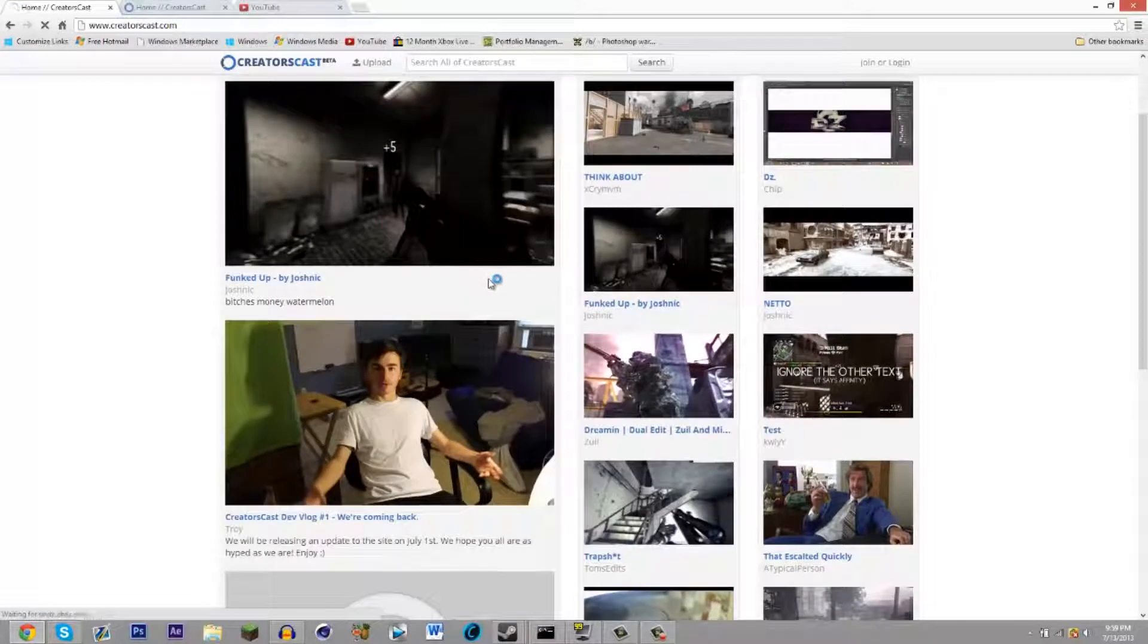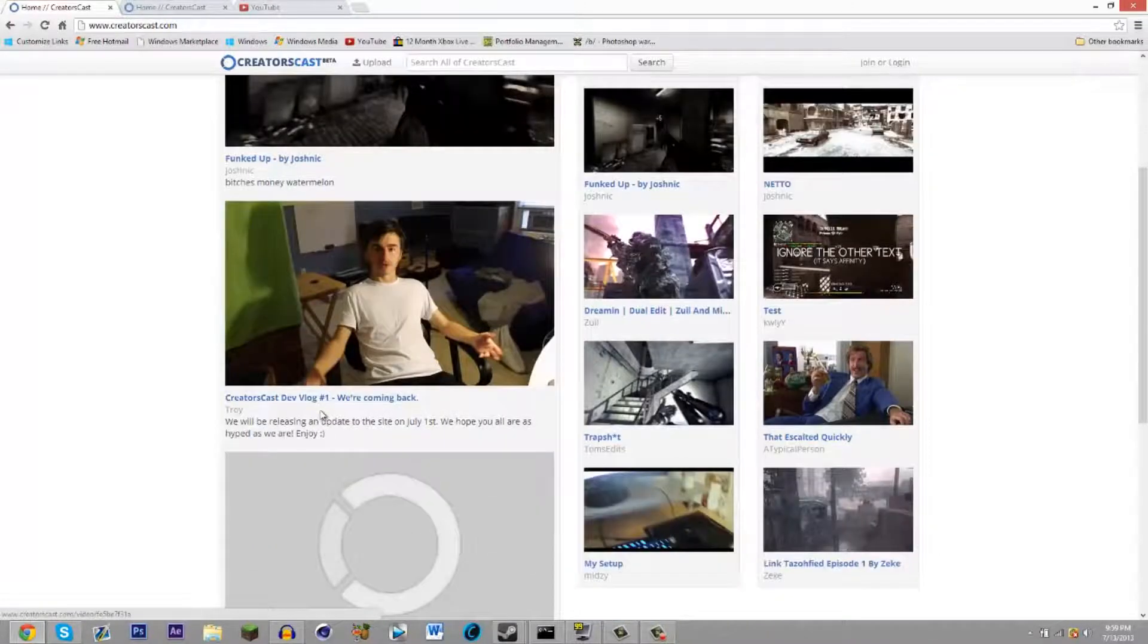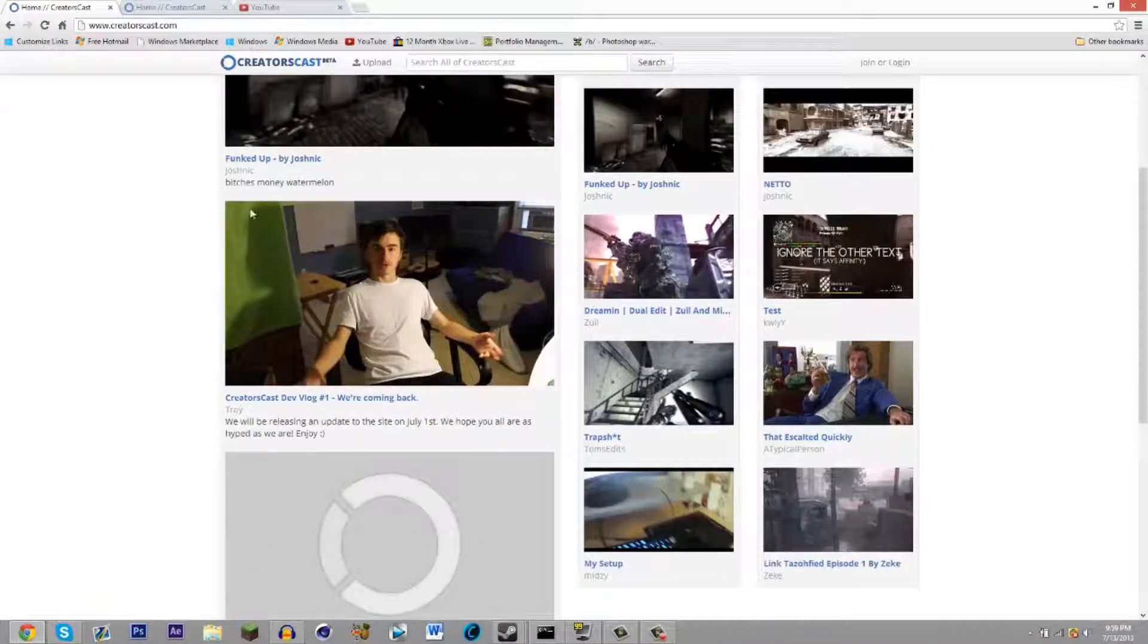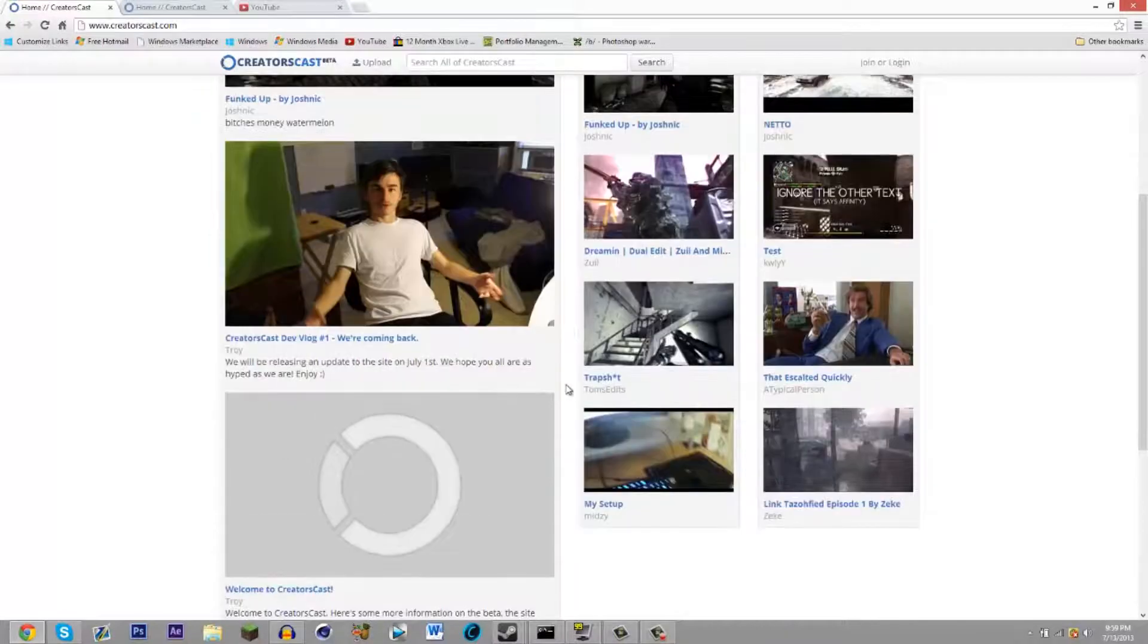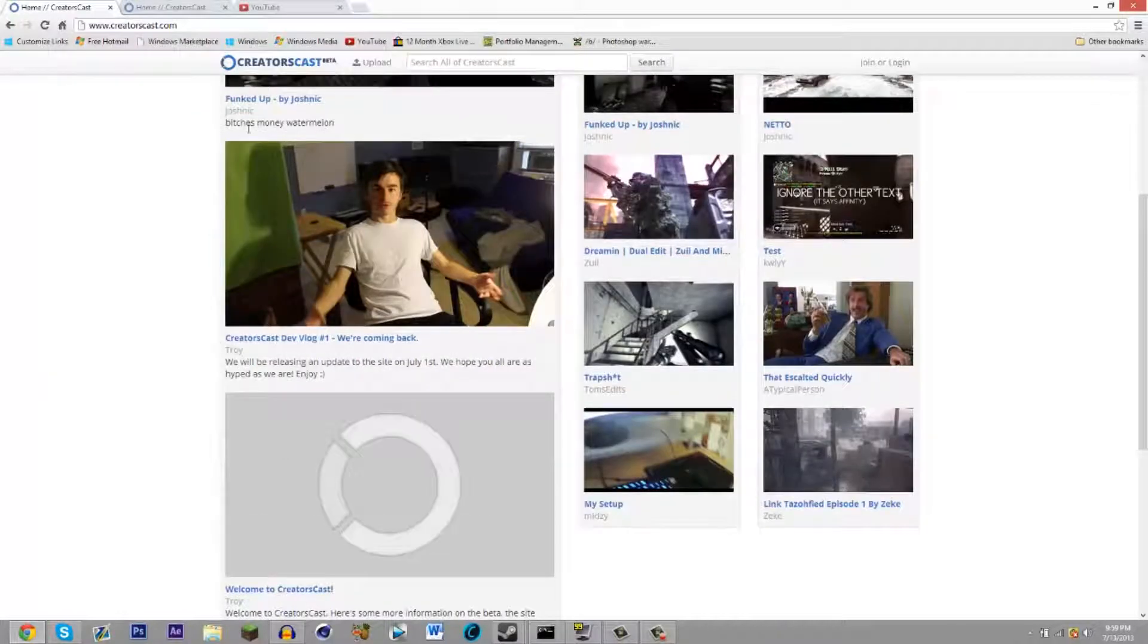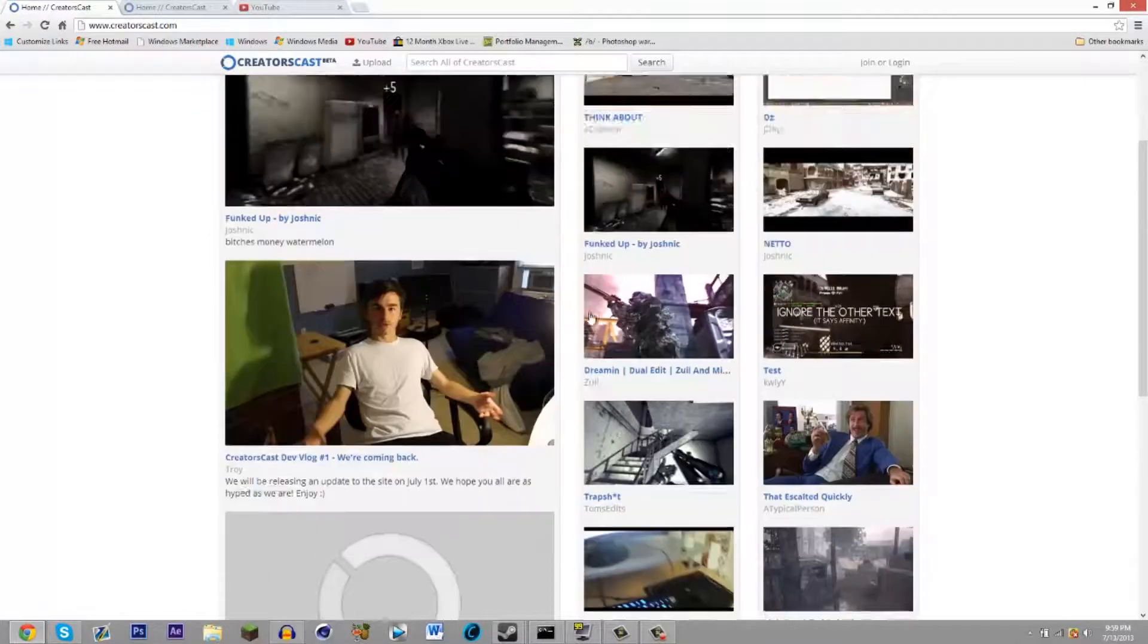They've still got their dev team updating and they do have vlogs on what they're updating and stuff.